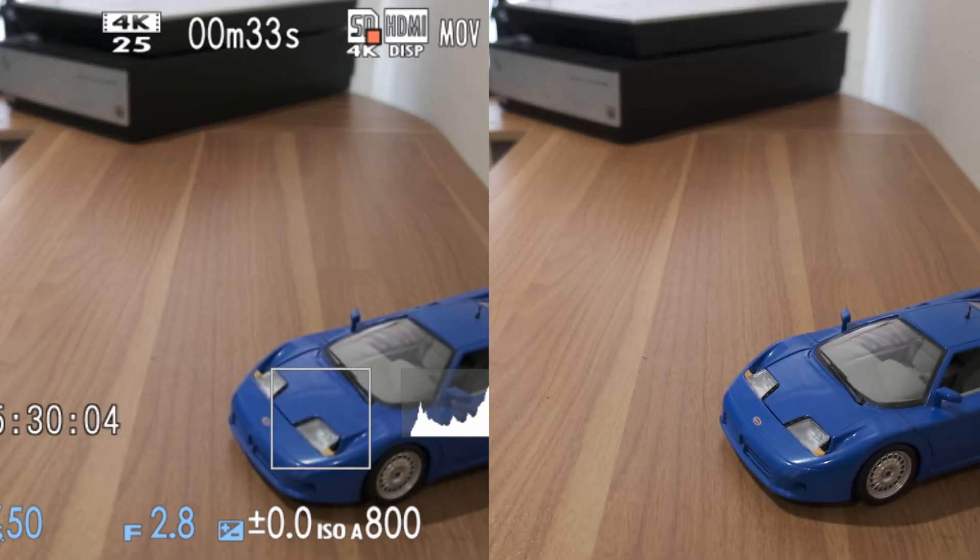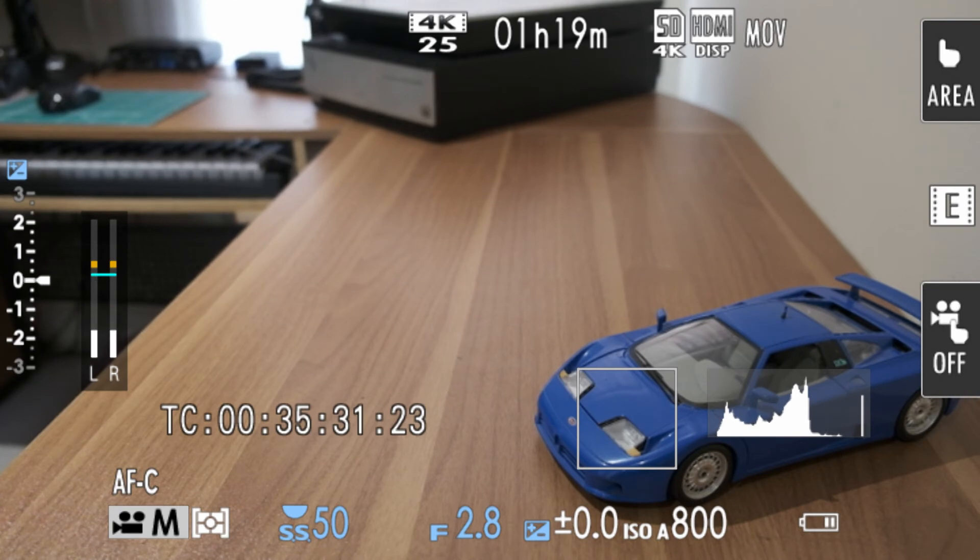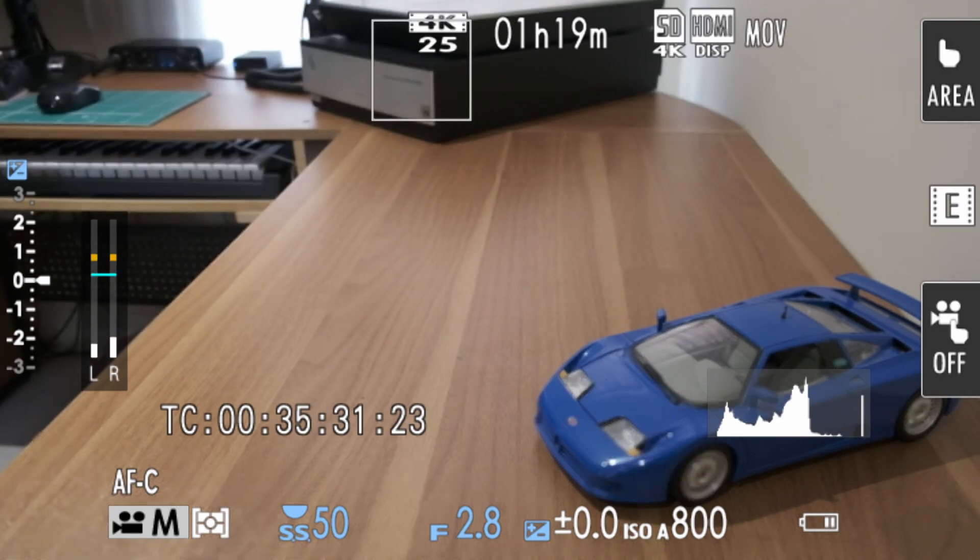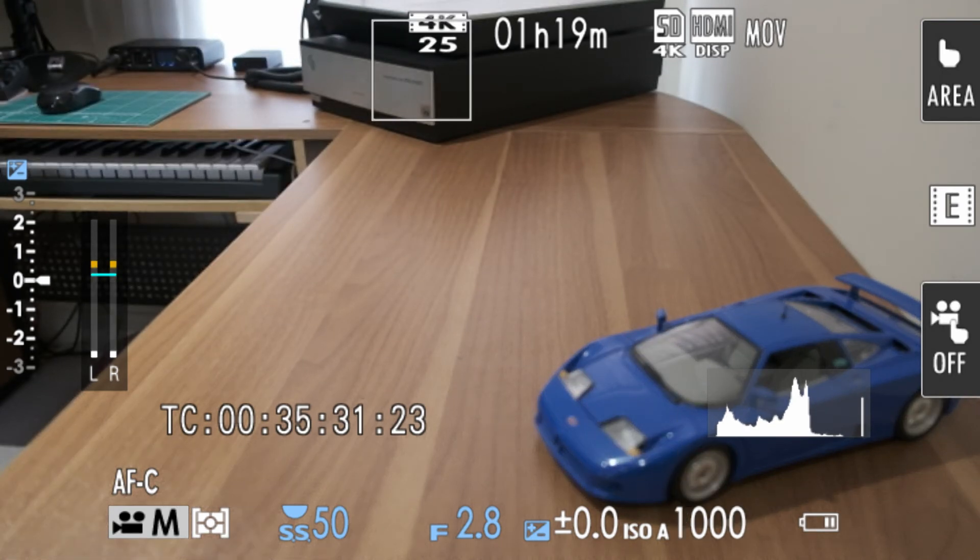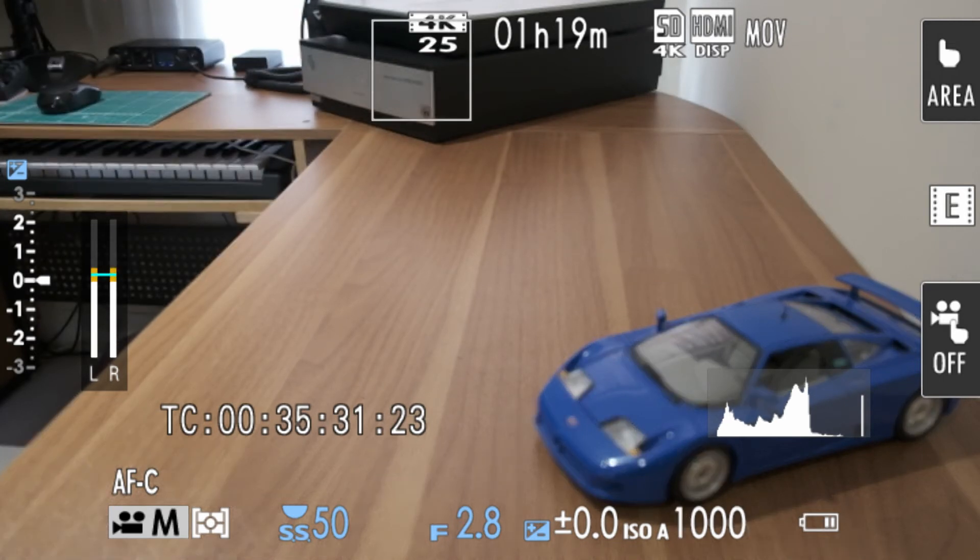Perfect, exactly as I wanted it. Let's try that again. So we're on the car, to the scanner, car, scanner.